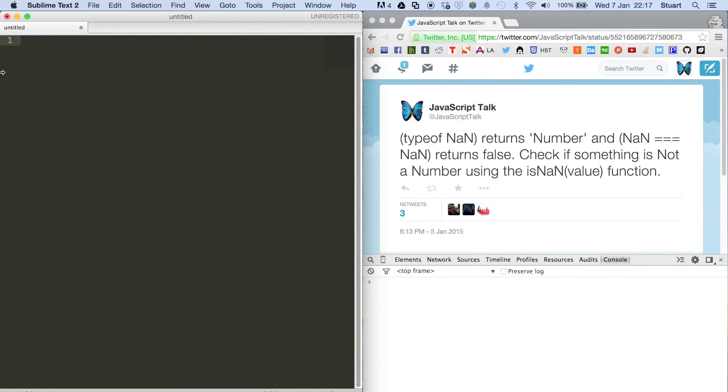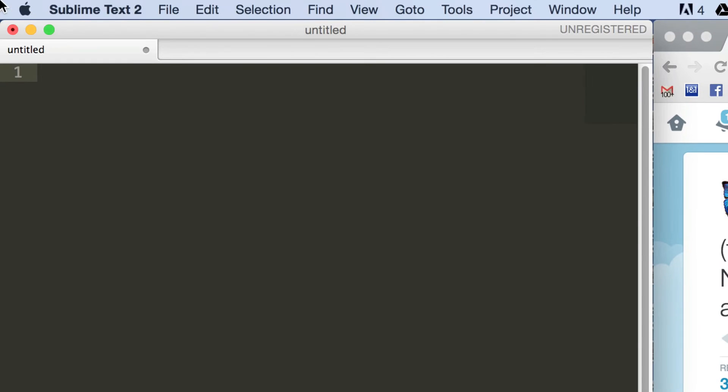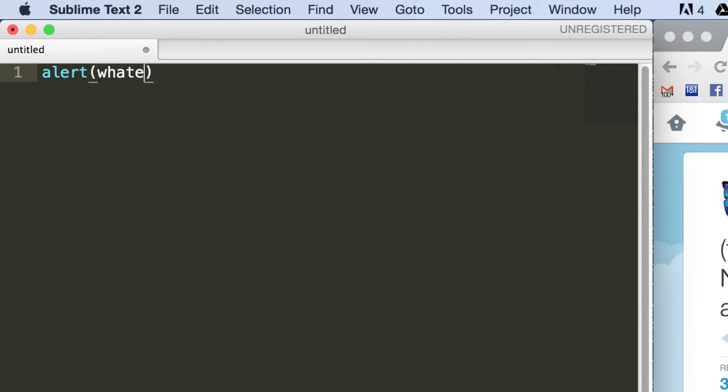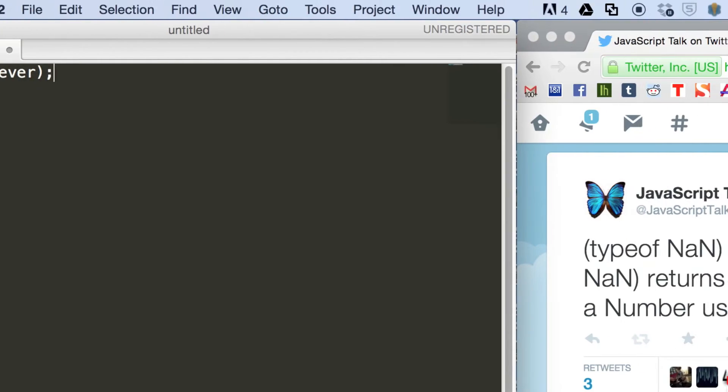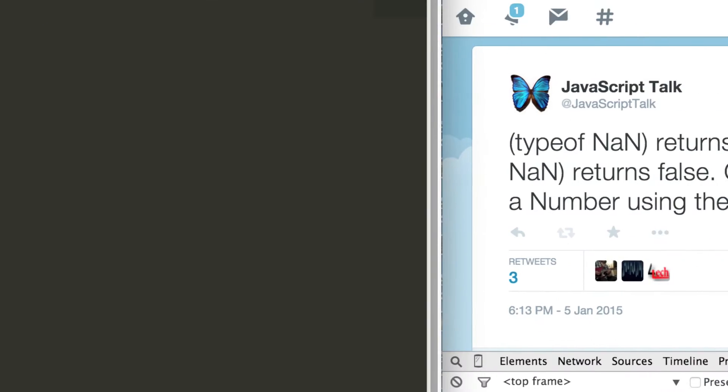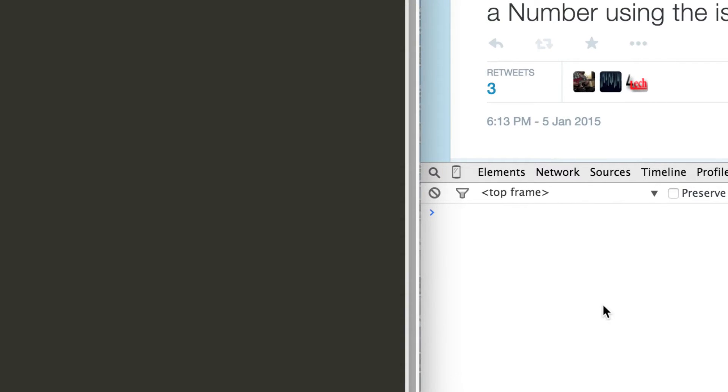So if I zoom in just so you mobile guys can see the code, I'm going to write a little bit of JavaScript. I'm going to say alert whatever, and this isn't a string, this is actually supposed to be a variable here. So I'm going to copy this, go back to the Chrome dev console, and paste this in and run that.